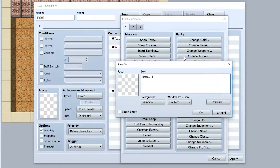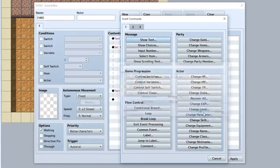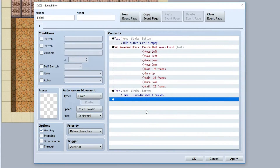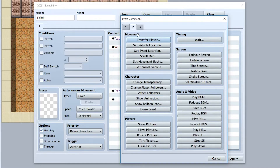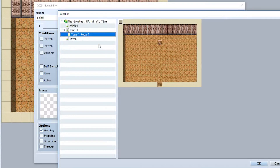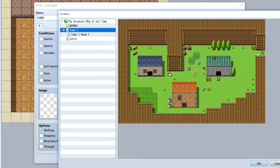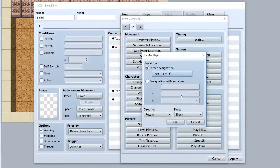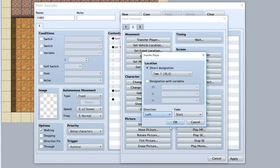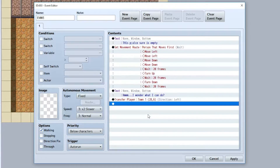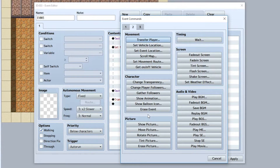After the movement is done, show the text 'Hmm, I wonder what I can do.' Then we'll transfer the player to where the next cutscene occurs — to the outside edge of the town. Click on the new location using Transfer Player, and make sure the direction is set to Left, then hit OK.